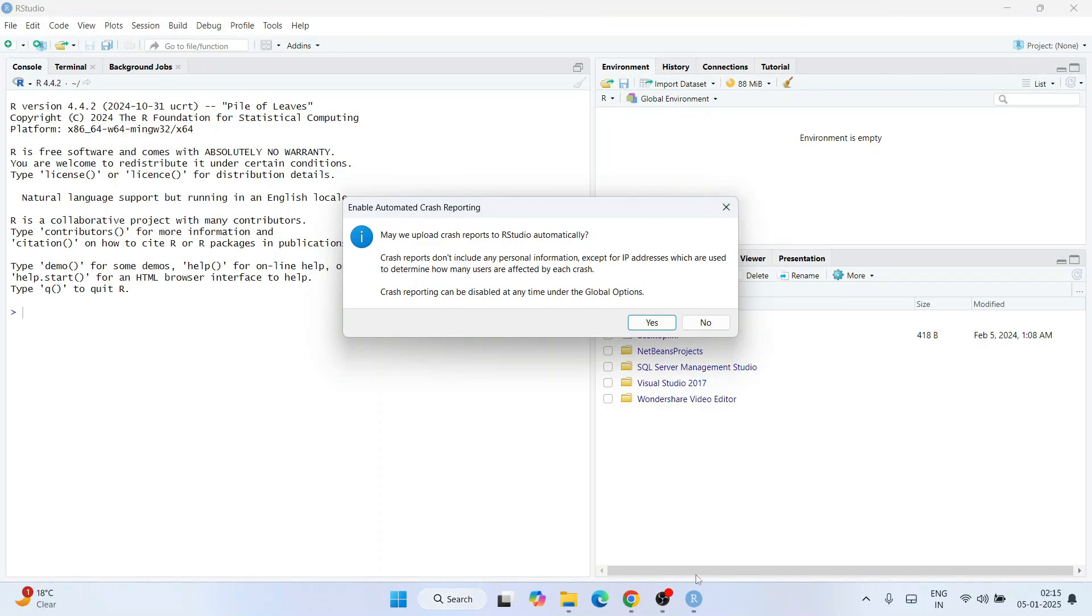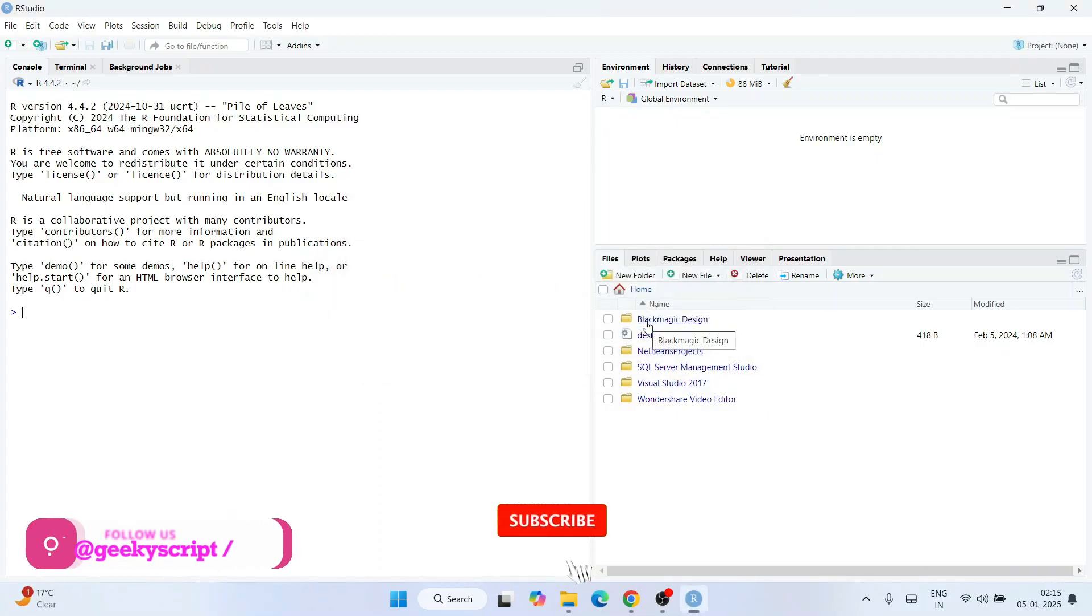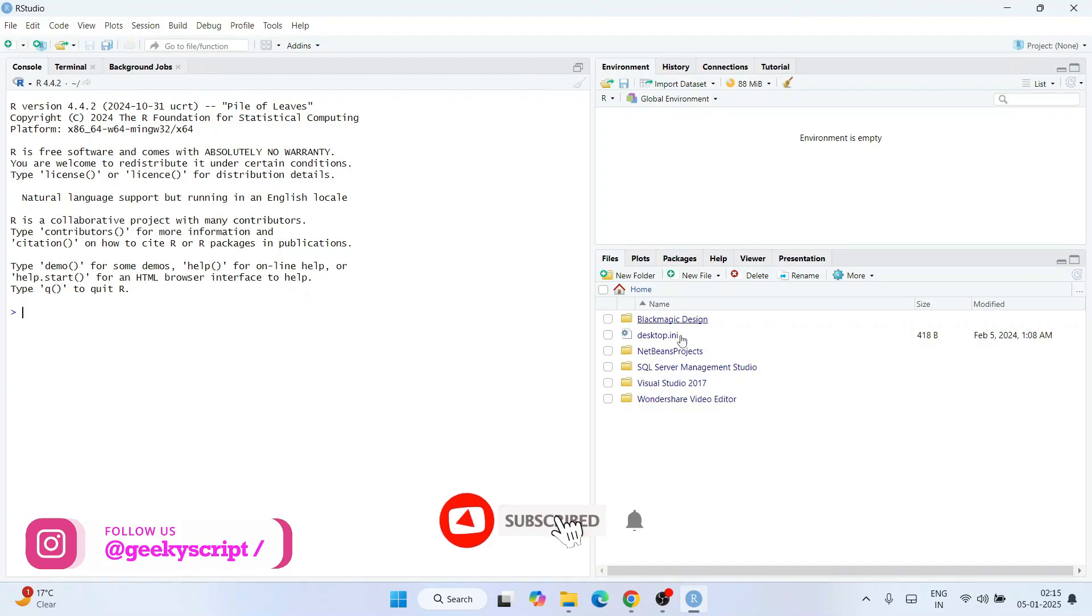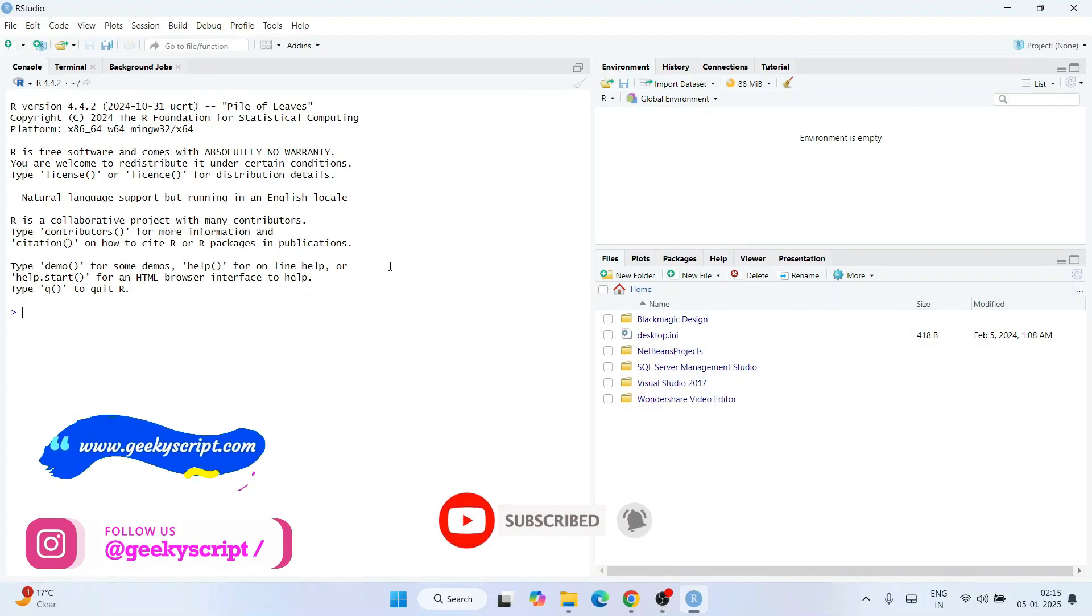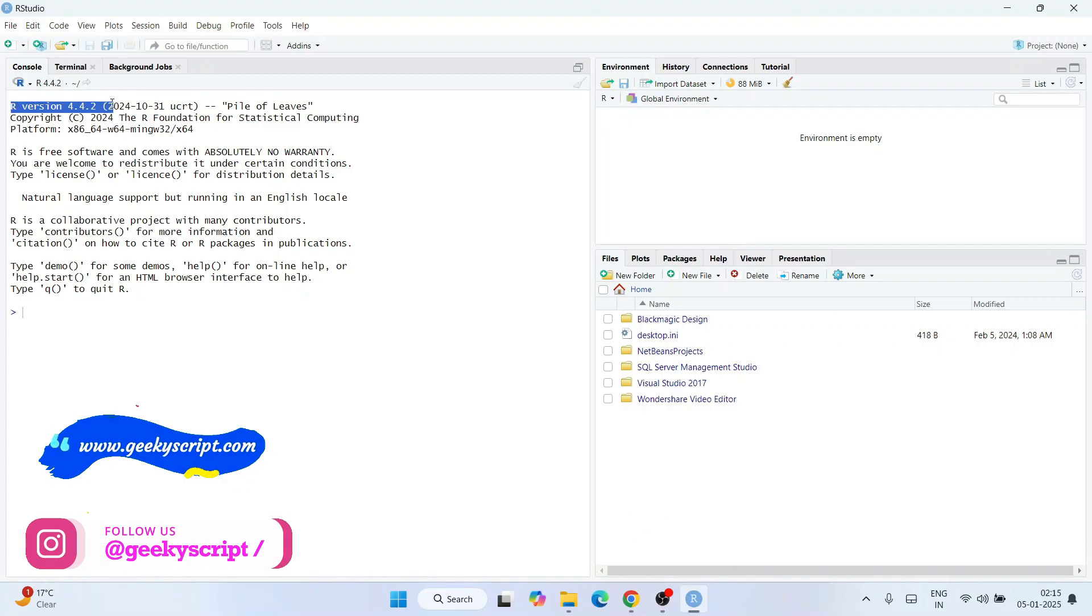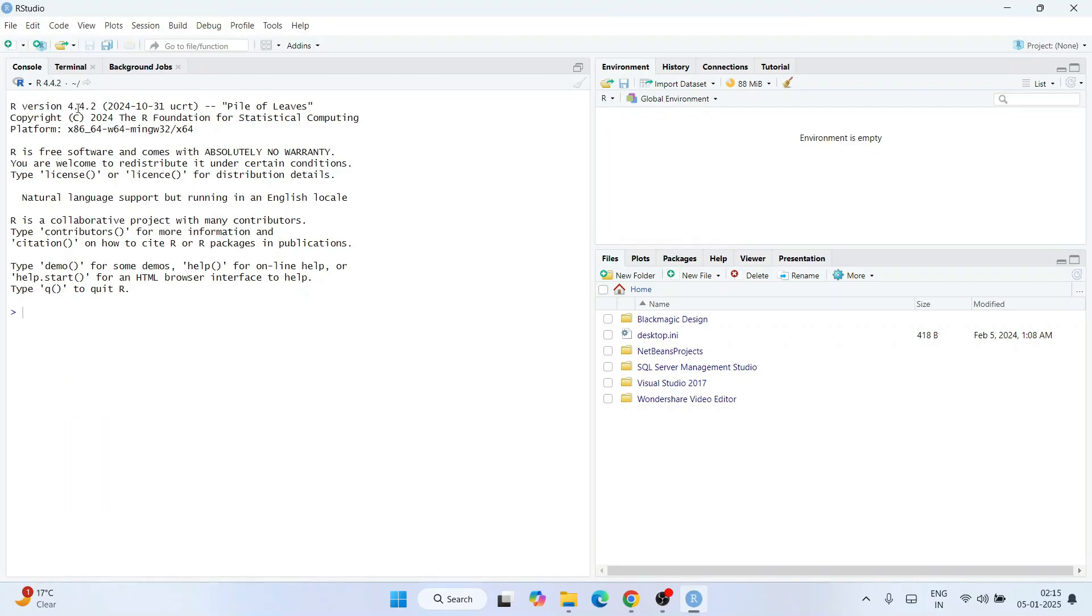This is the interface for RStudio. Let's maximize it. First it's asking whether you'd like to send some anonymous data to RStudio regarding crashes and all, to help improve the product. You can click yes, that's only going to help improve their product.